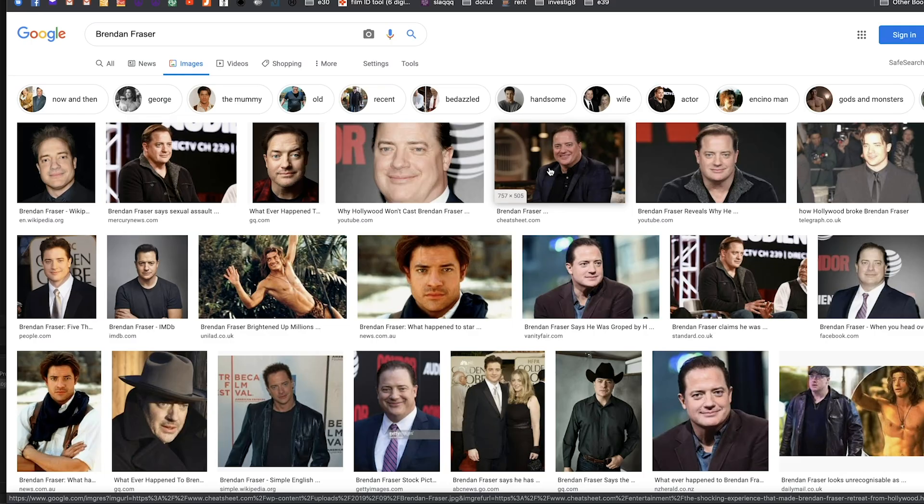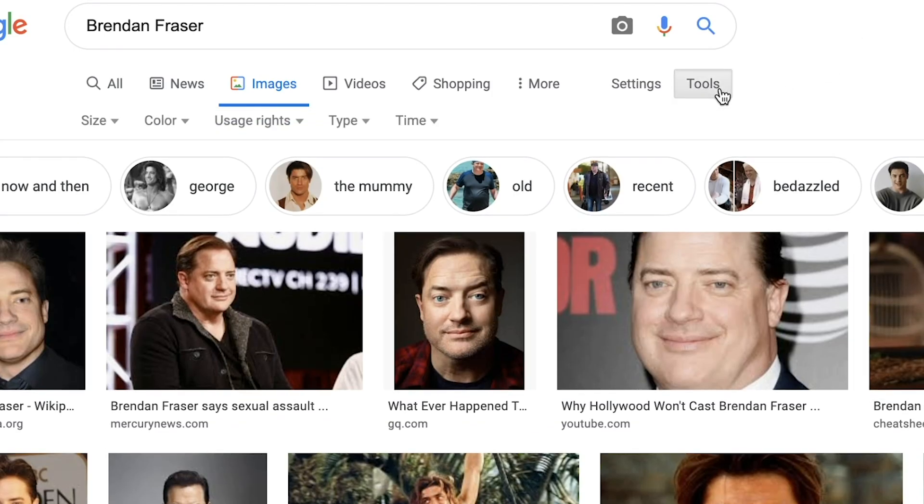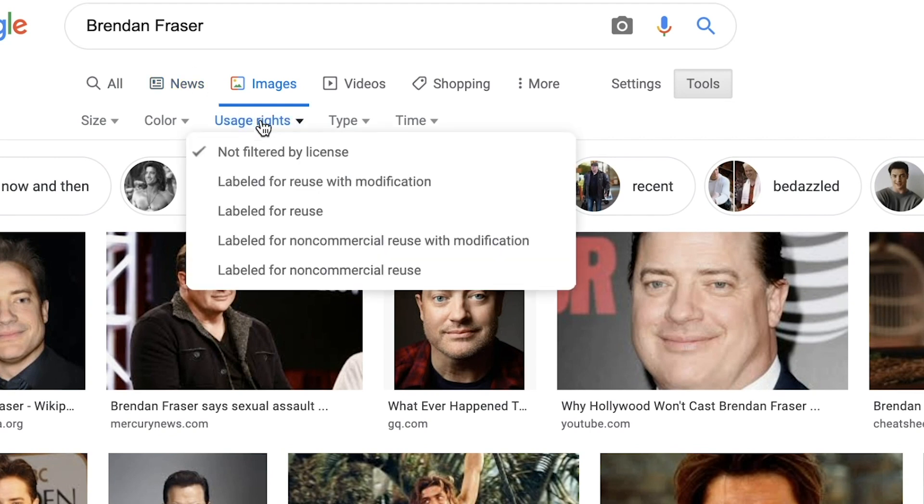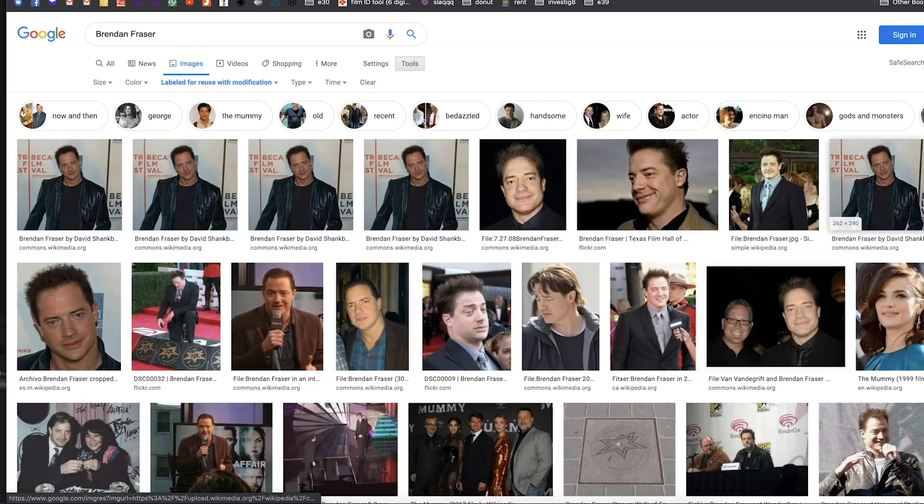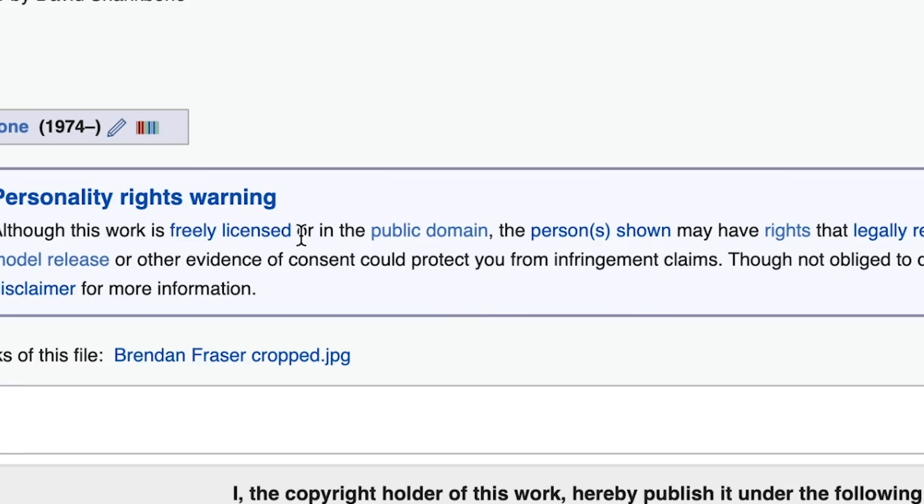So one suggestion that I like to do is to use the tools tab on Google, change the usage rights to labeled for reuse with modification. I'm just looking through these images right here. This one looks pretty good. If we go to the source image, we can see that it is actually public domain, which means we are totally clear to use it. We don't have to worry about getting copy strikes on our account. This is a perfectly usable image of Brendan Fraser.